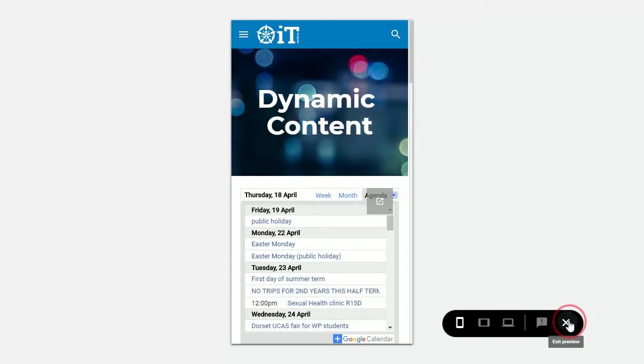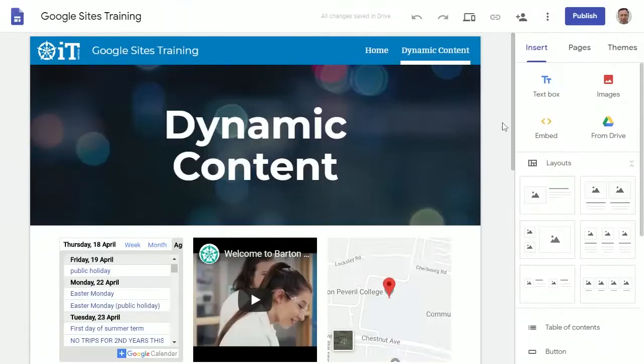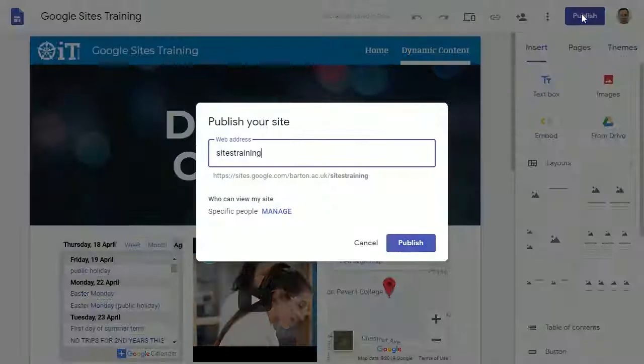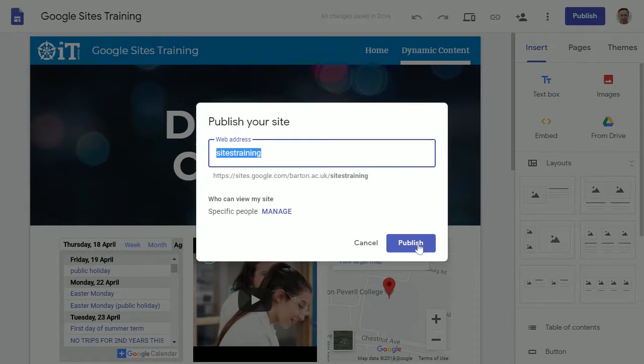Once you're happy with that, exit preview. To publish a site, we simply press publish, give the site an address which must be unique, and press publish.